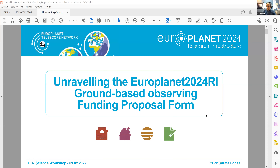We are going to have our last talk for today, and later we will have the open discussion and posters. This talk is being presented by Itziar Garate-Lopez, who will be talking about the Europlanet Telescope Network funding proposal form and how to manage it to provide a successful application. Good evening everyone, I'll try to be quick so that we finish on time.